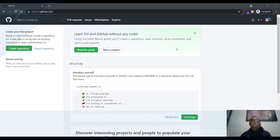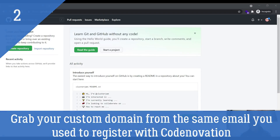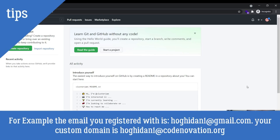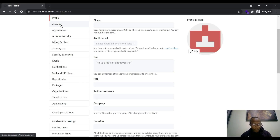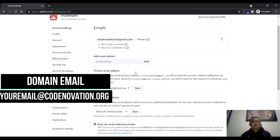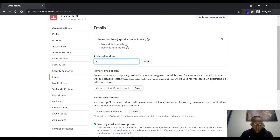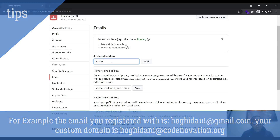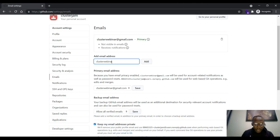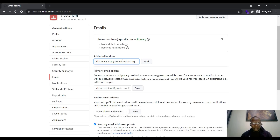Welcome back. Head straight to your settings — go to where your profile logo is and click on it, then go to settings. We are now adding our custom email. Go to emails, click on email, then click on add email. You will now insert your custom URL created by Codnovation for you, which works as your email. The only difference is it ends in @codnovation.org instead of @gmail.com. I'm adding my email: clusterwebinar@codnovation.org. Once you add this email, click on add — an email notification will be sent to your Gmail account.